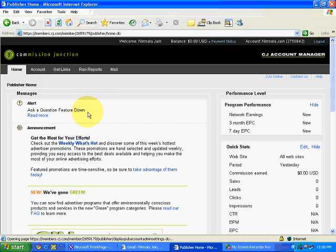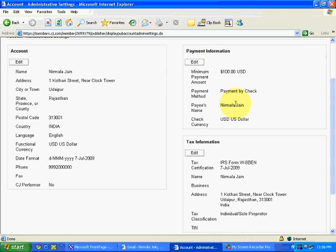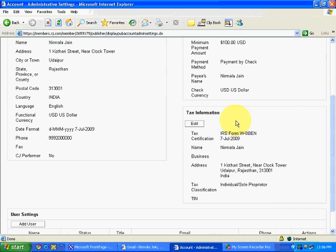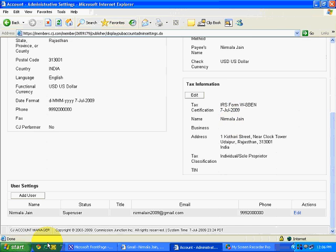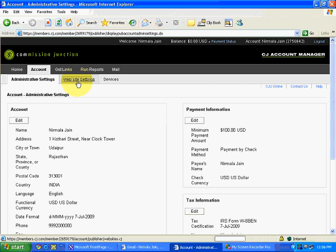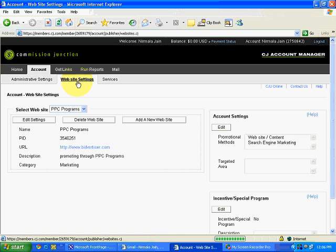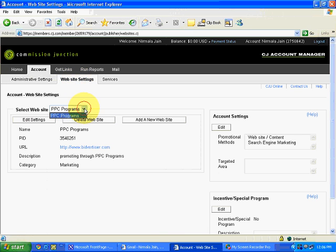Account section. This is the general account section. This is the payment information. Minimum payout is $100. Payment will be by check in US dollar currency. This is the user, super user. If you want to add more users, you can add more users or leave it for the time being. Then, website settings are there. In future, if you are going to make a website, because right now, we just enter PPC forms. So, add a new website from this link.